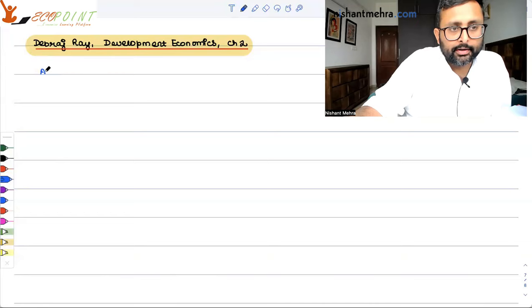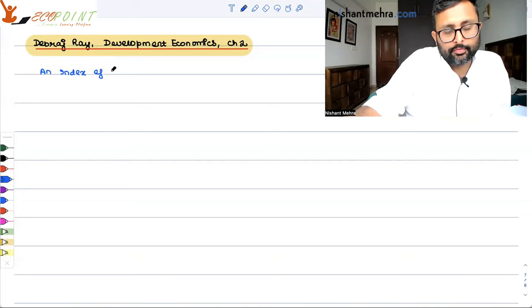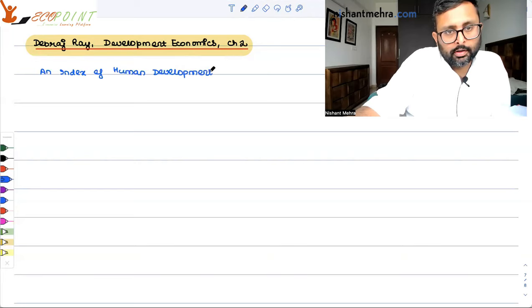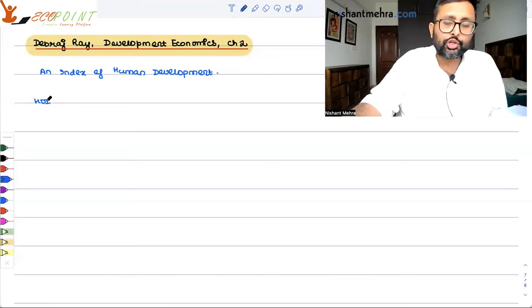So having said that, we need an index of human development. HDI actually puts three main indicators together — that is your indicator of life expectancy, education, and per capita income — and it constitutes an index.